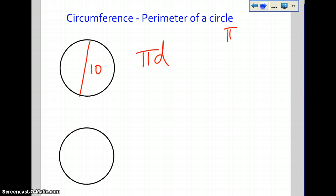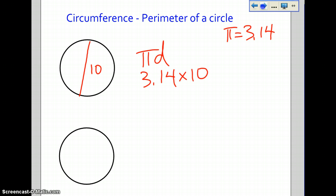Pi always equals 3.14. So if you have 3.14 and you multiply it by the diameter — in this situation, 10 — then I'll let you figure out the results. So 3.14 times 10, you guys can do the math.